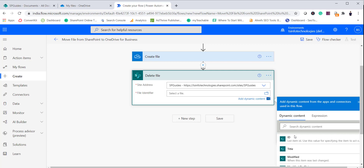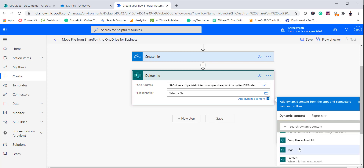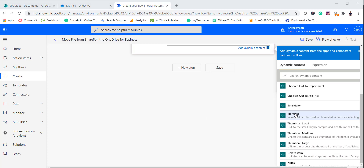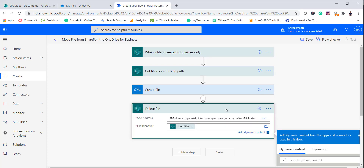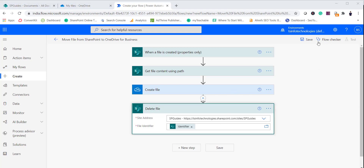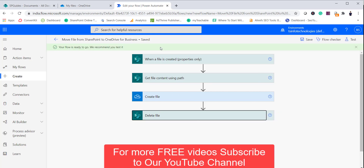Select the identifier — hopefully it will work. Now we can save this flow. The steps are: when a file is created, read the file content, create a file in OneDrive for Business, and finally delete the file from SharePoint.